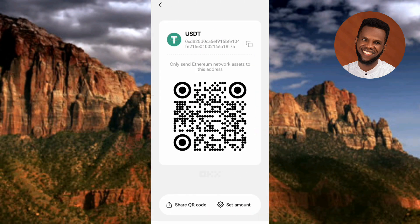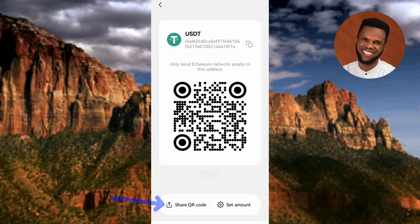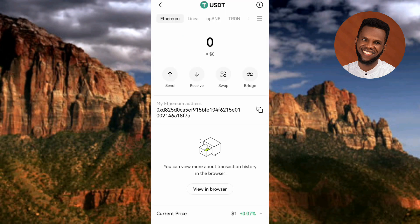The wallet address is identical — the letters and numbers are all the same. Note the message: "Only send Ethereum network assets to this address." You can also scan the QR code — take a screenshot and send it to anyone. Anyone who scans the QR code will be able to get your wallet address and send USDT ERC-20 tokens to you. That's how you find and copy your USDT ERC-20 wallet address on OKX. If this video was helpful, please like, subscribe, and leave a comment. See you in the next upload — bye!